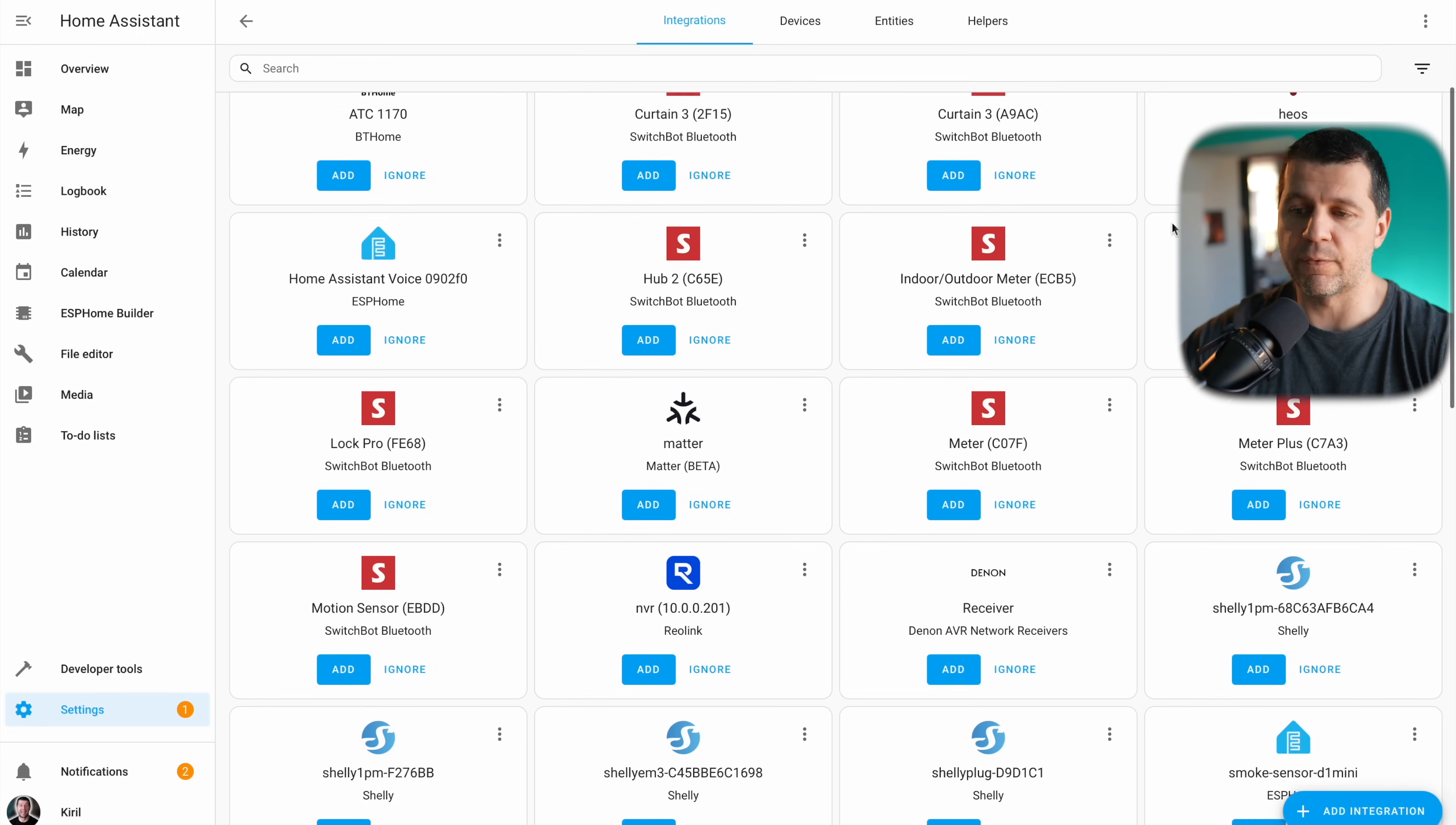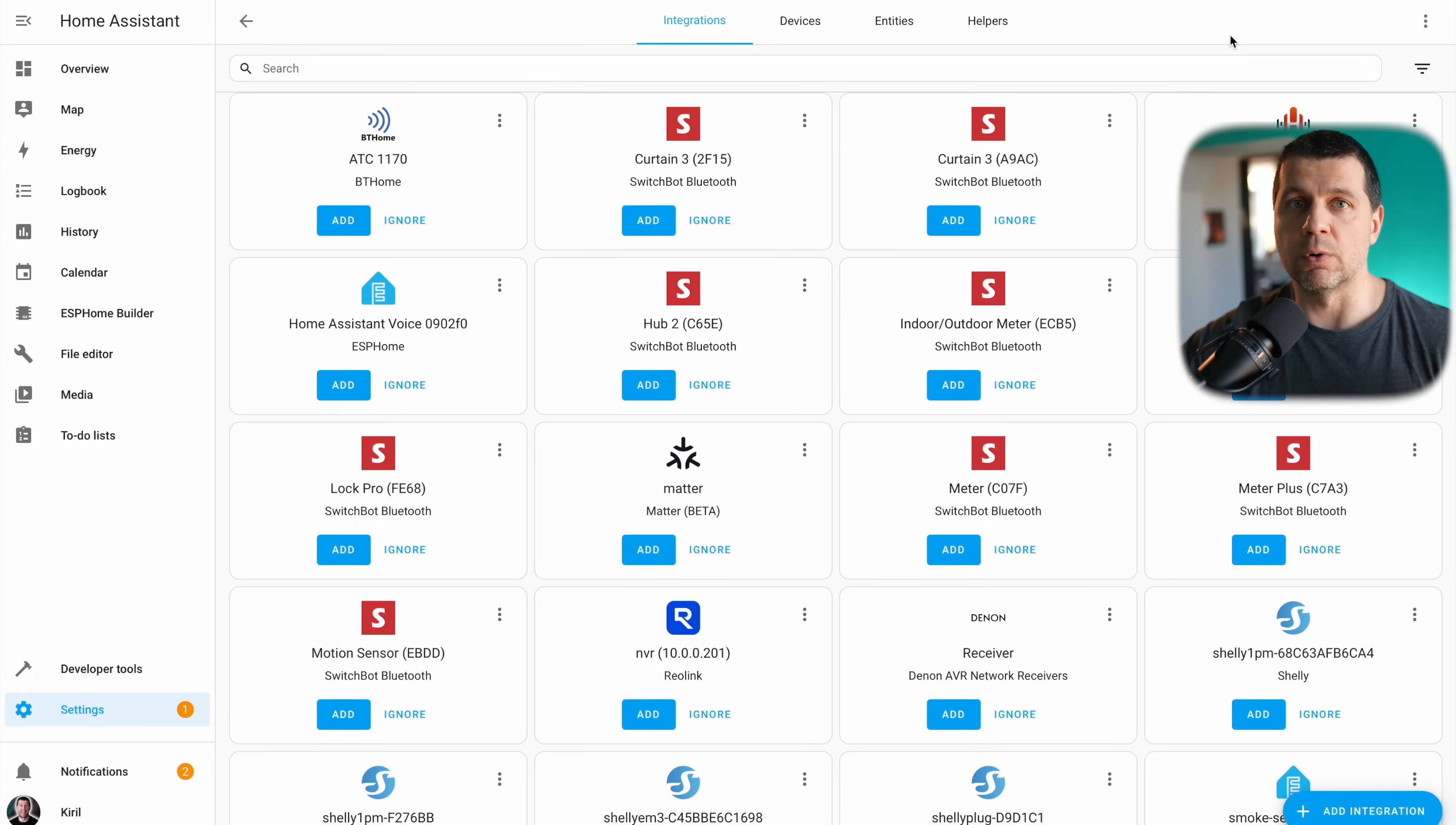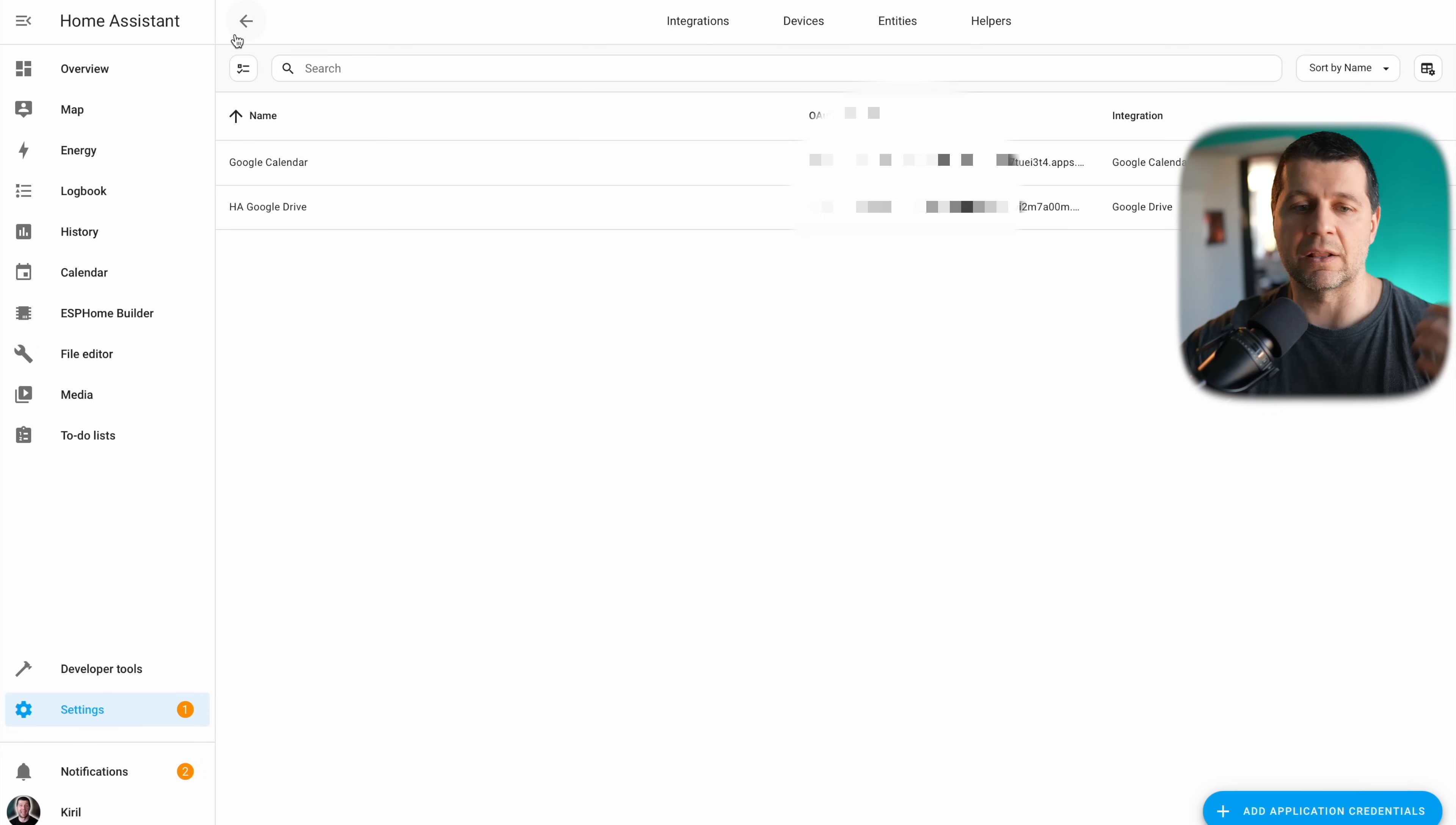Before we continue further, I want to share from where you can delete these credentials if that's needed. If for example you unsuccessfully managed to add this integration and you want to remove everything, click on these three dots menu, application credentials, and here it is, home assistant Google Drive, and from here you can delete these credentials and you can start over and try again. I'm saying this because I was in such situation before and I forgot where these credentials were.